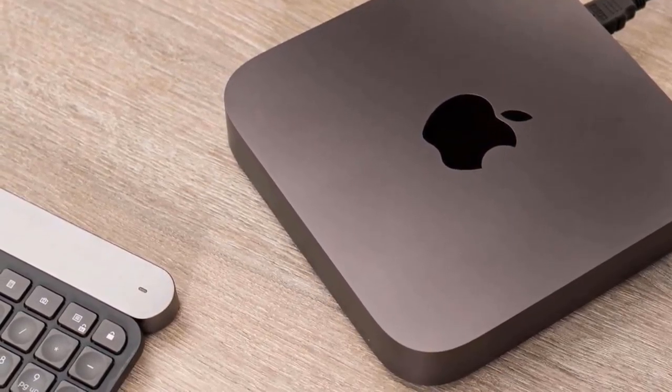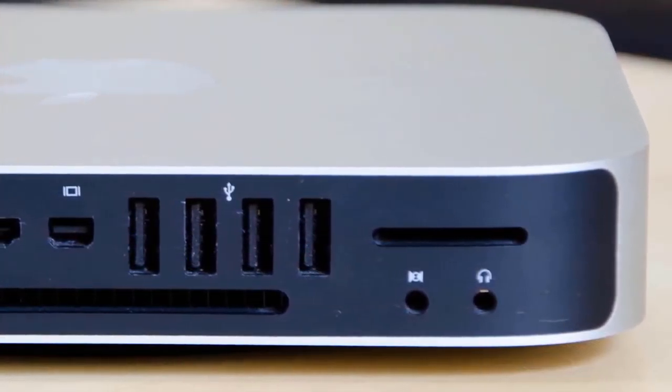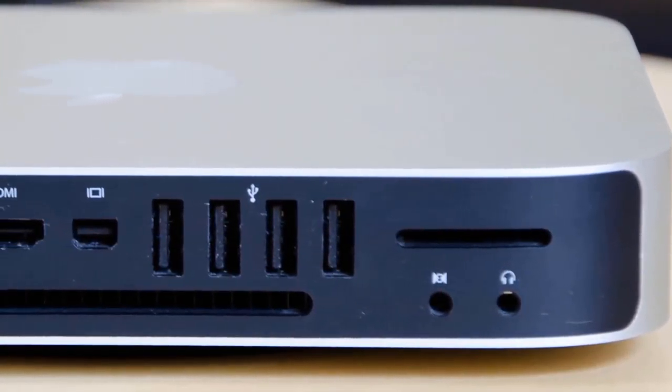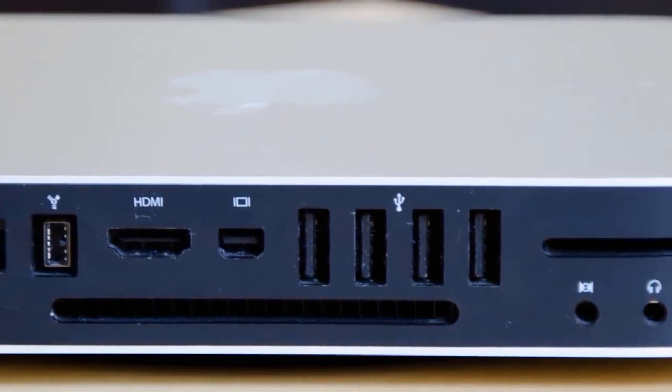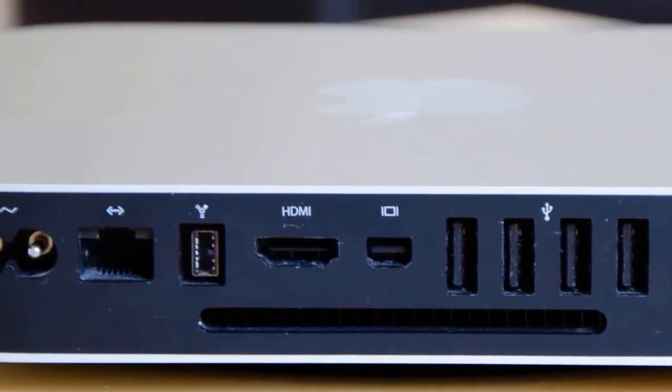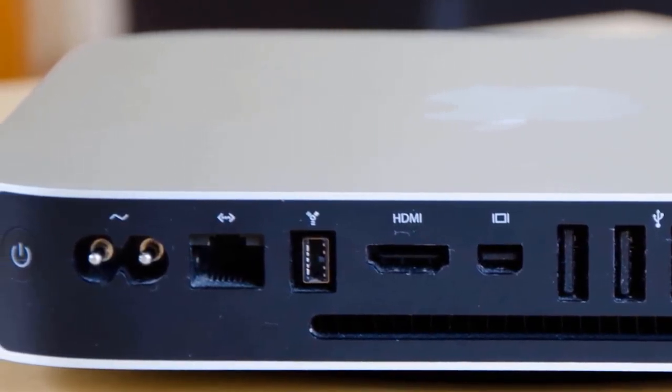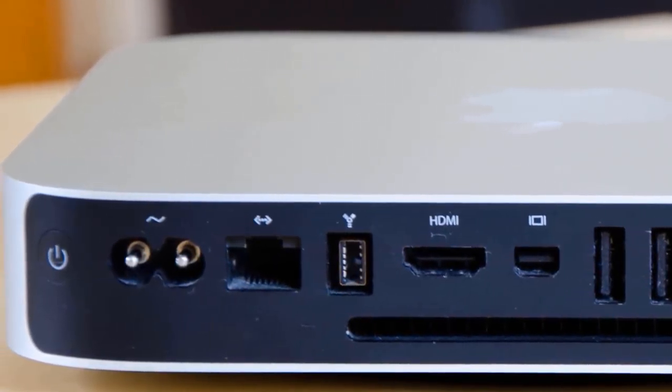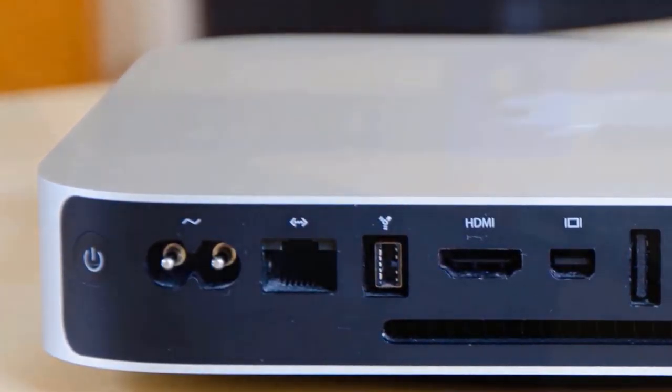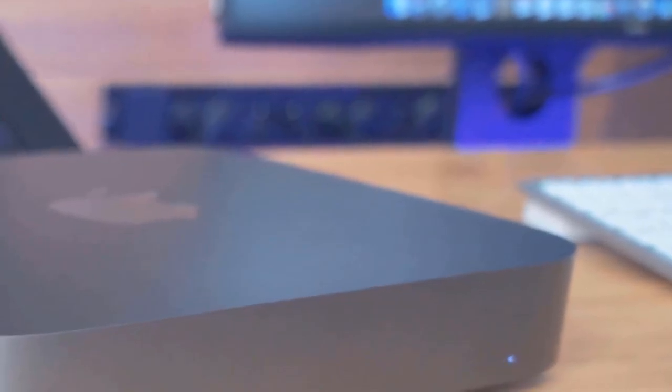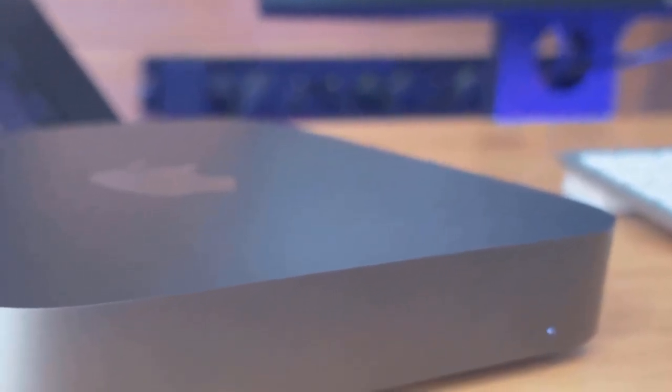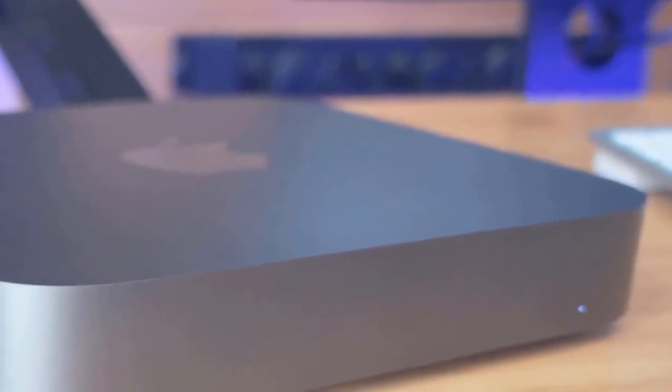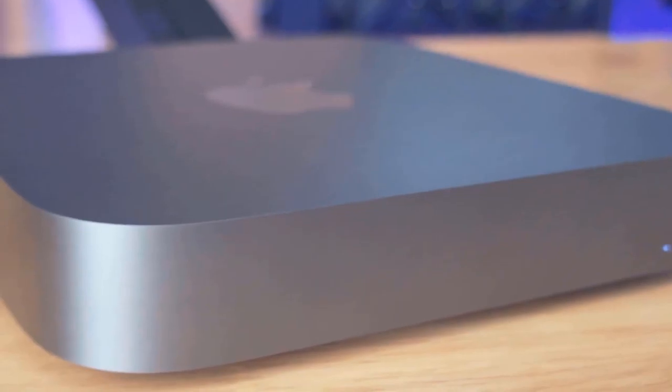This one has larger vents than its predecessor, and it has a pretty huge fan. On the bottom, you'll notice a black plastic disc that offers internal access to the Mac Mini. Furthermore, this one has plenty of ports, including four Thunderbolt 3 ports, one HDMI 2.0 port, and two USB 3 ports. I almost forgot to mention that this one has the latest version of Mac OS.